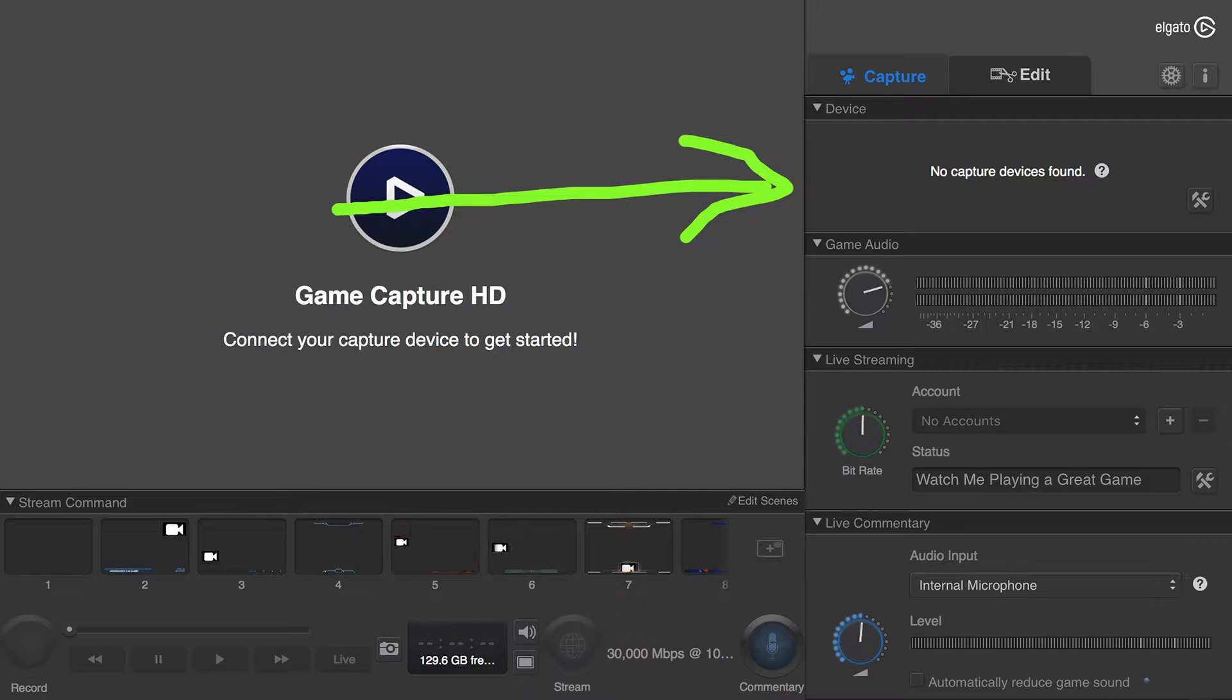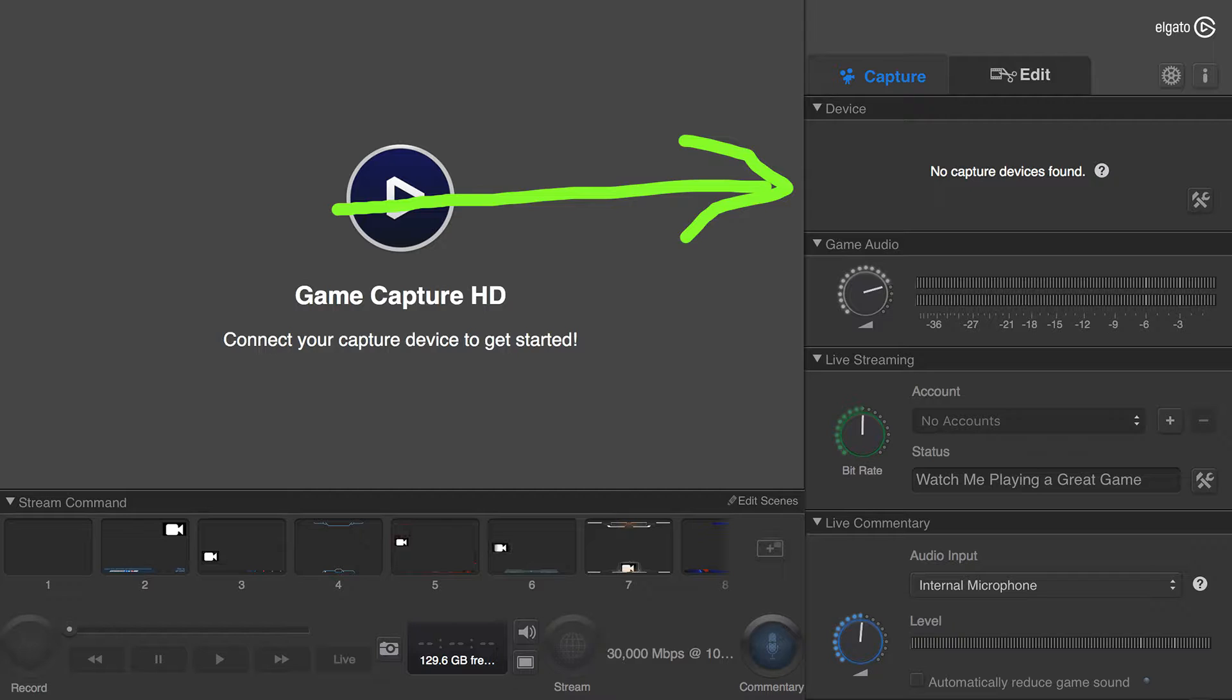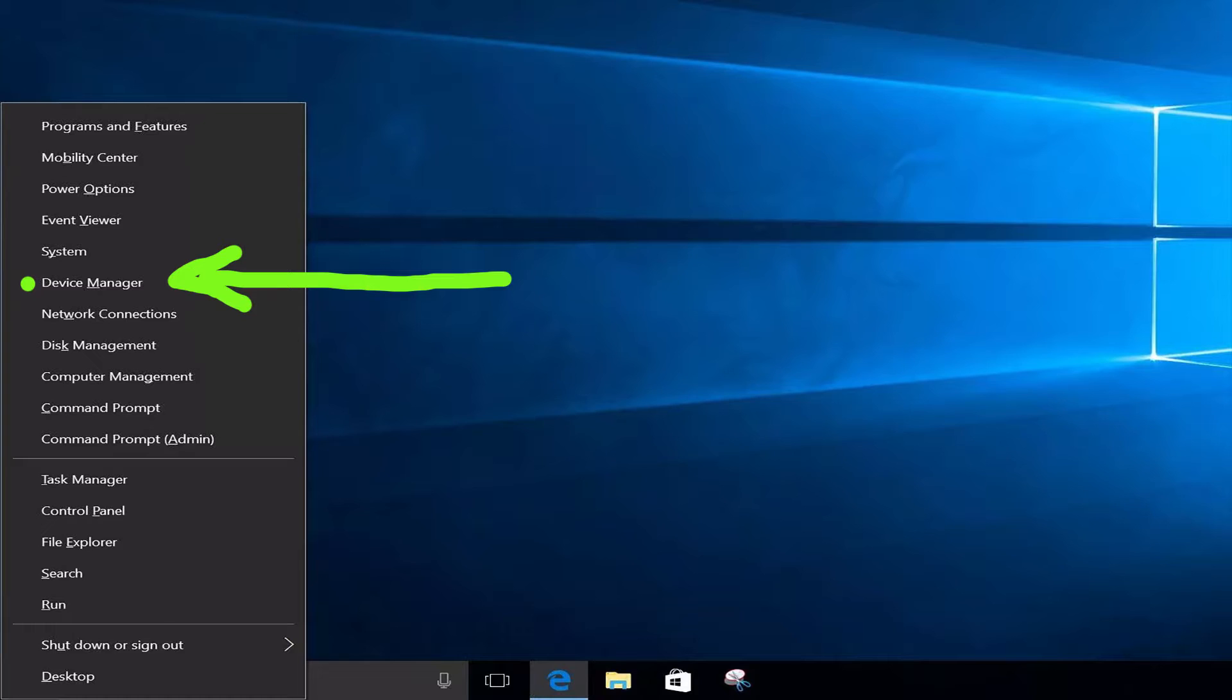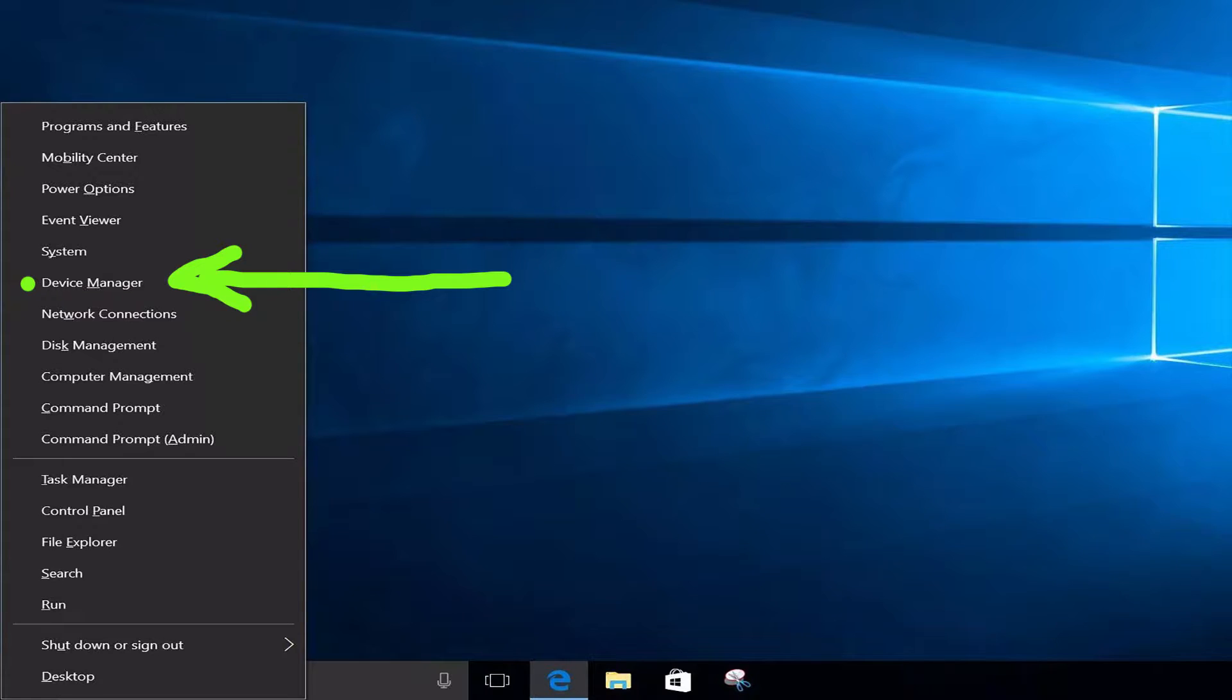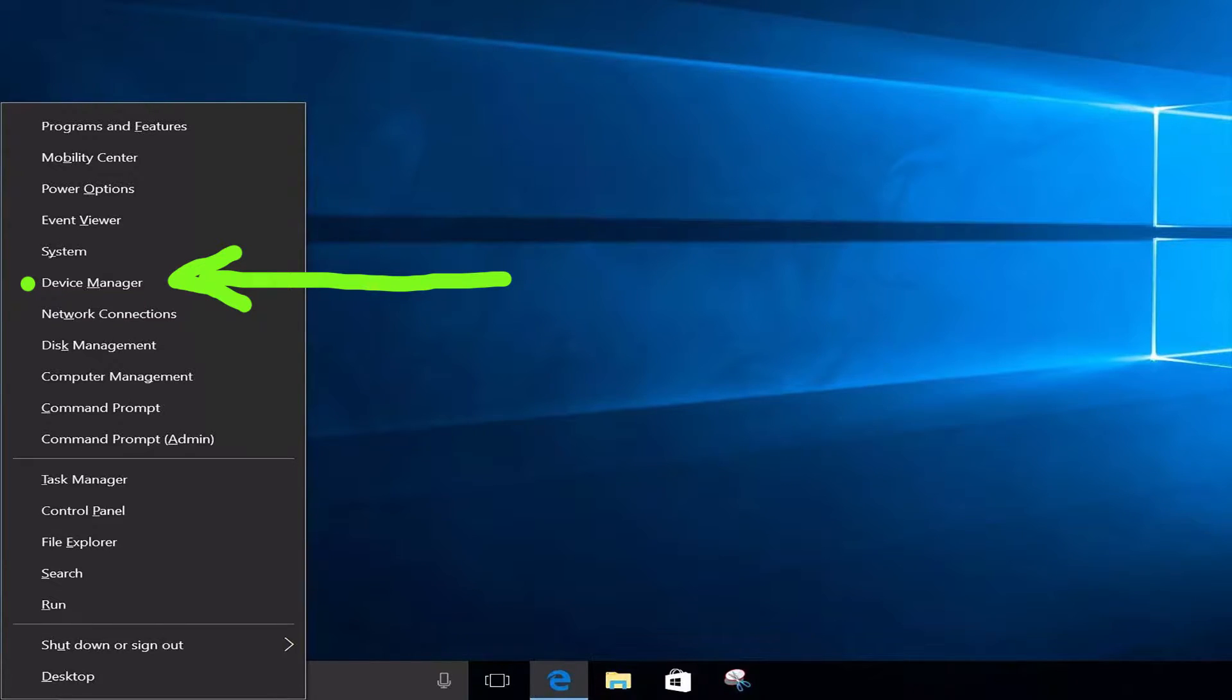So what you're going to want to do first is uninstall this software so we can start fresh. Now this is specifically a fix for Windows. I want you to right-click on your Start button and go to Device Manager or however you access your Device Manager.